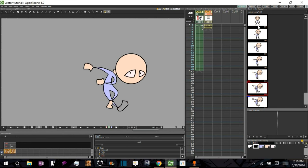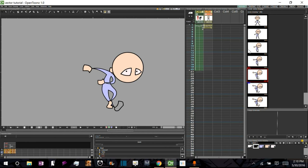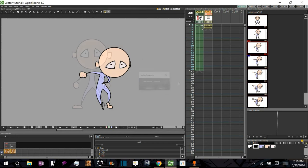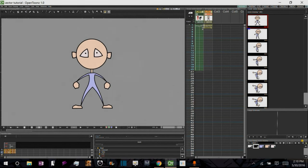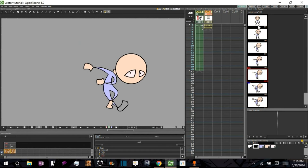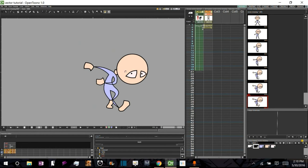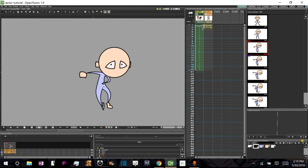You'll notice a few problems — besides objects appearing in front or behind when they ought to be opposite, you'll also notice that this hand shrinks very tiny, as does this foot, before growing again. Now that we've created our two key poses and some in-betweens between those poses, it's time to clean them up. Click the link below to head to the next tutorial, where we cover cleanup.